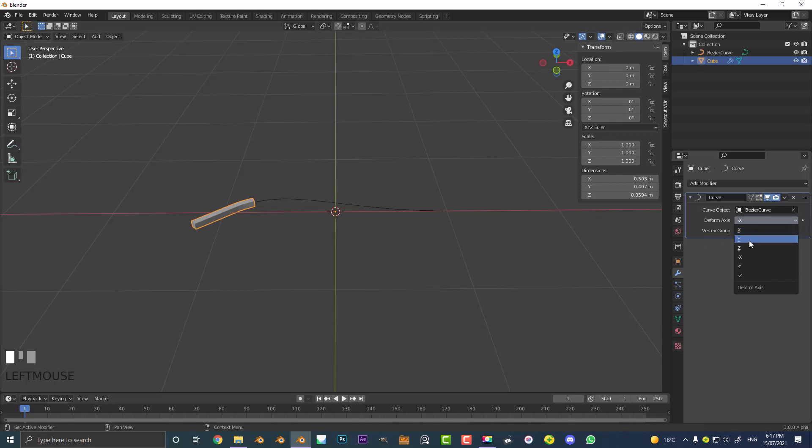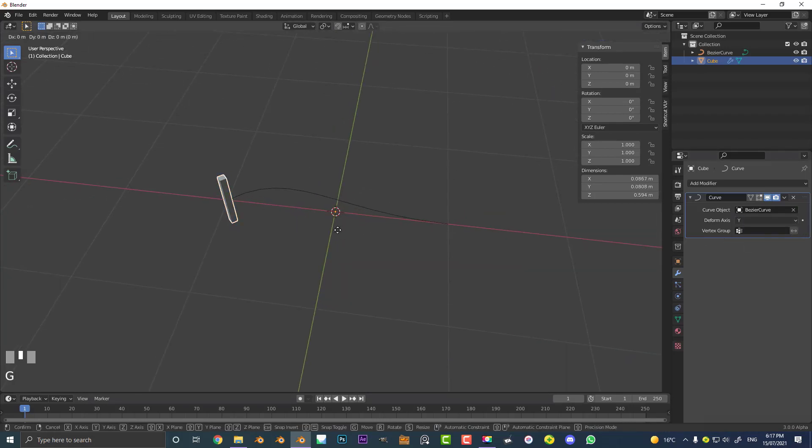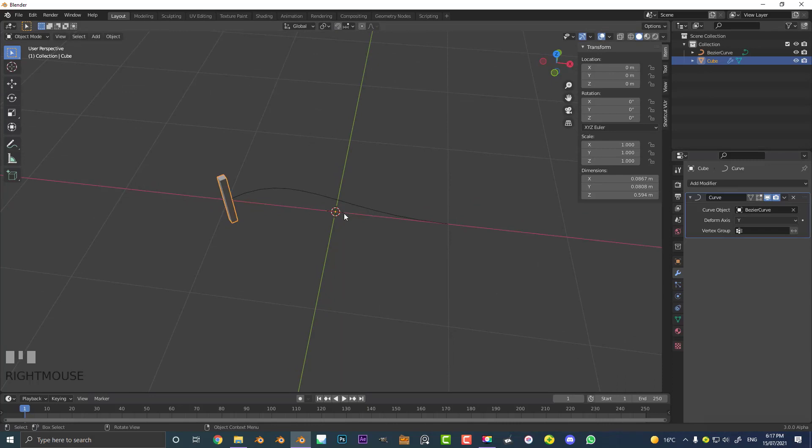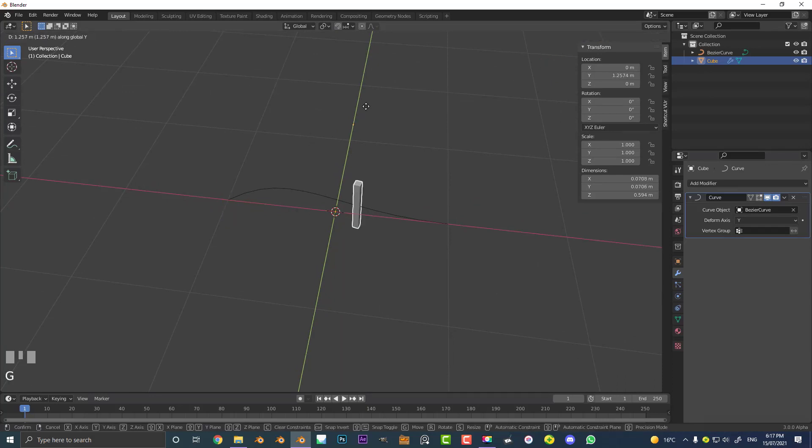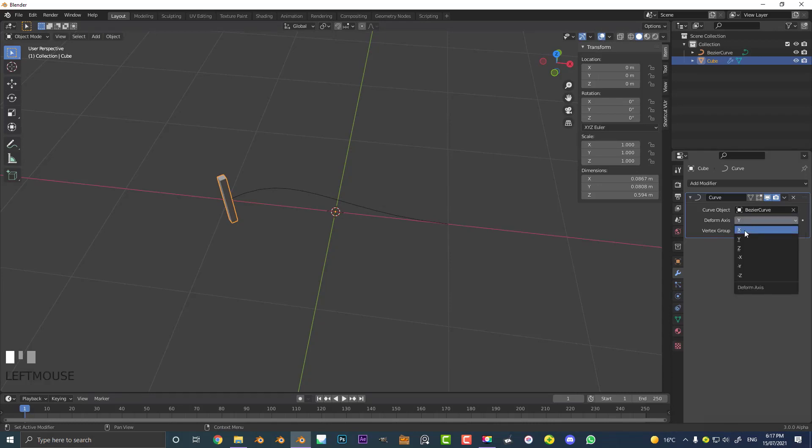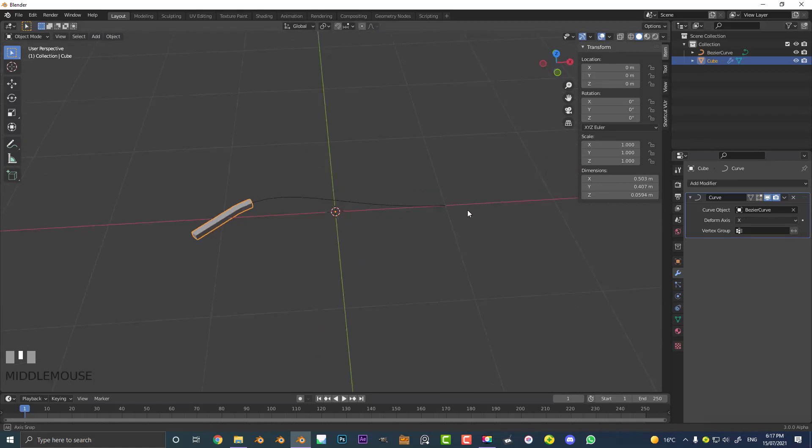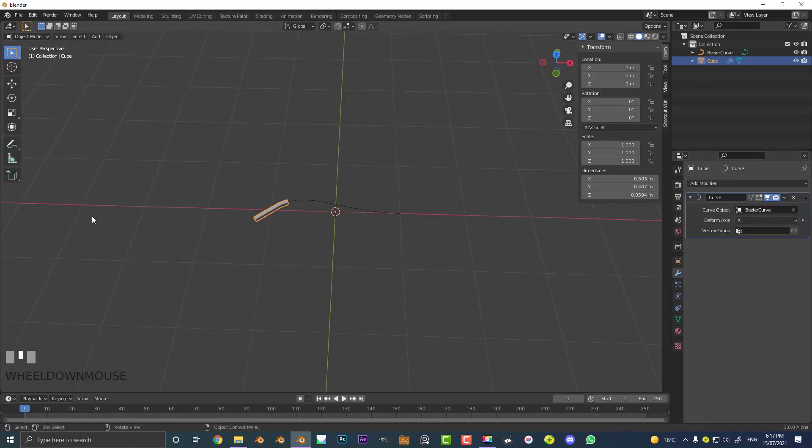If you change it to something like Y for example and you go G X, you can see that's not going to work either. You'd have to go G Y to make that work. So this is what these deform axes are. Let's change it to X because in this case we have an object that we want to move along the X-axis, as you can see here, which is this red line indicating that.